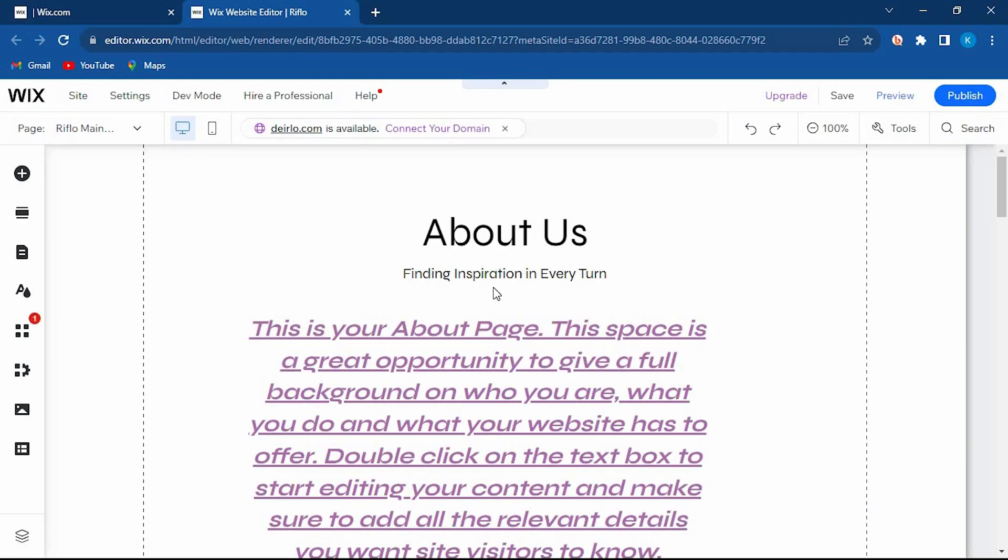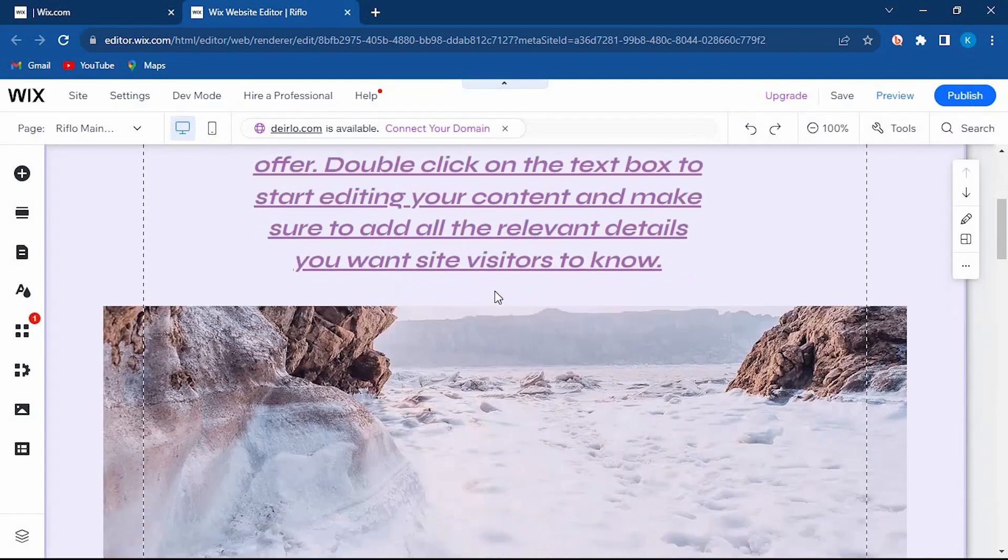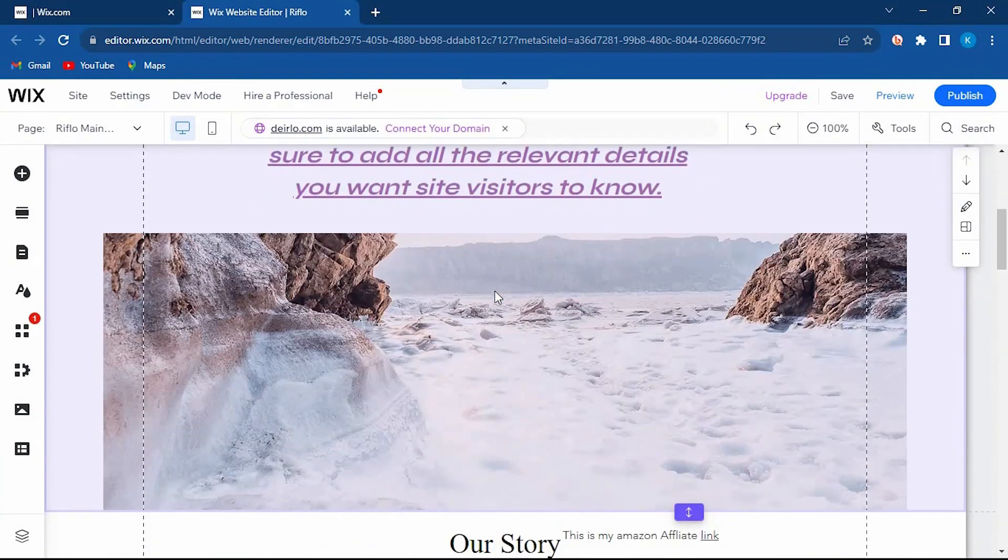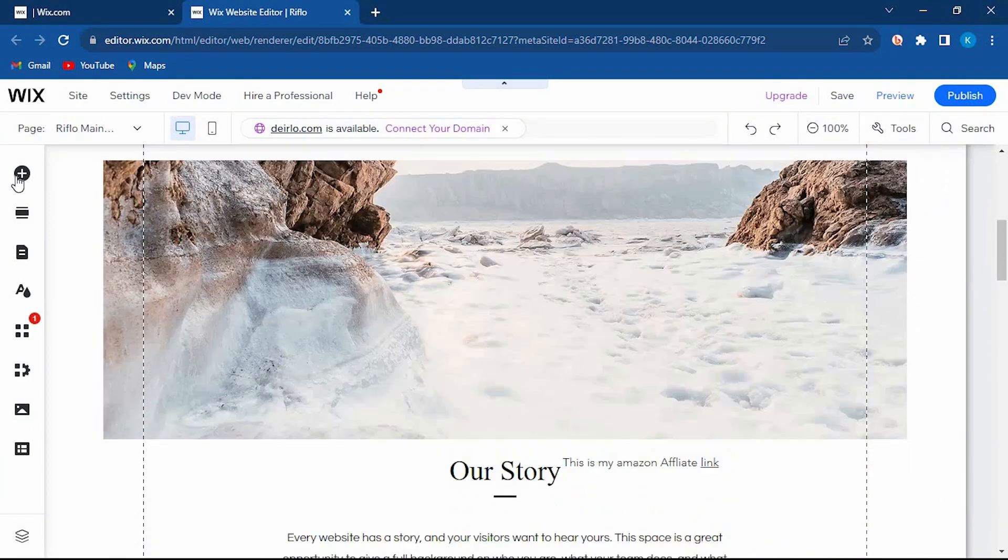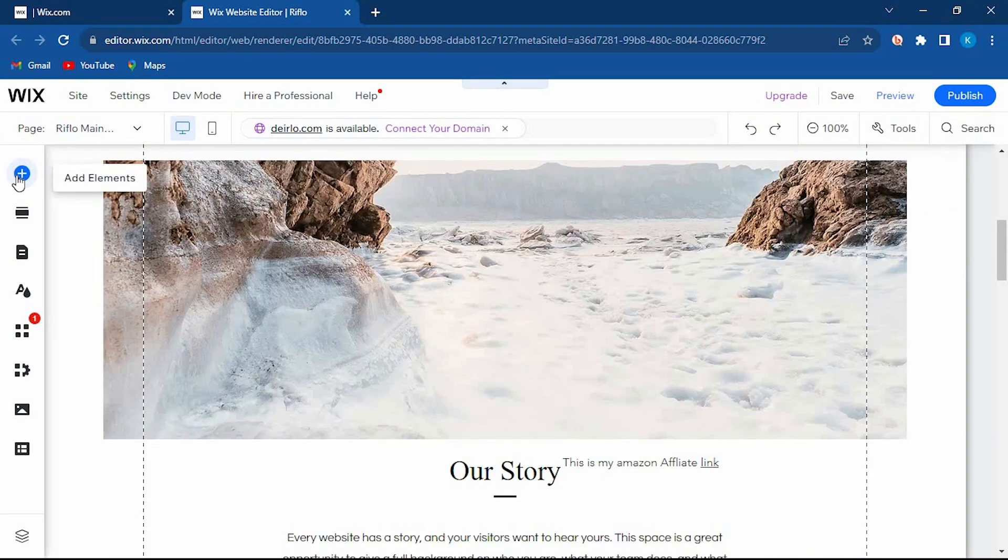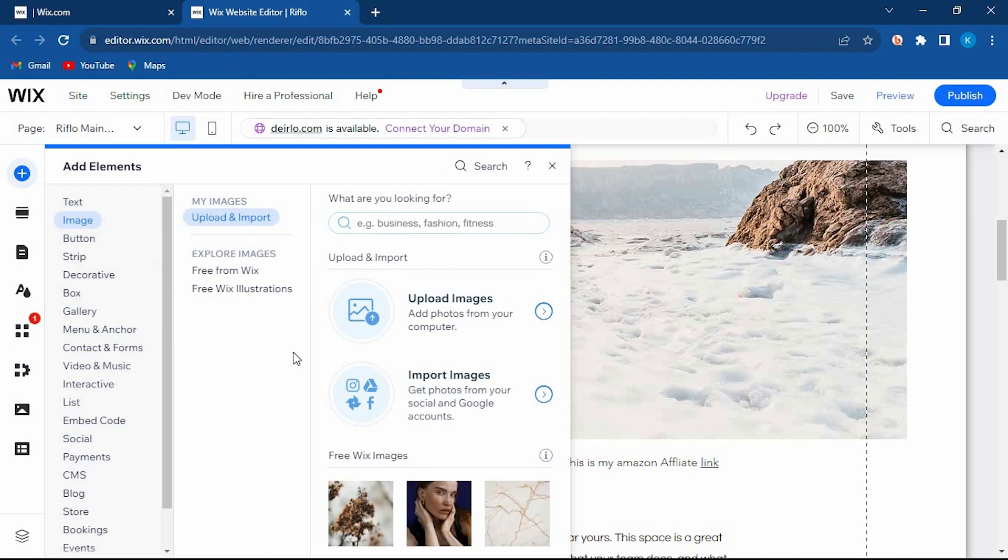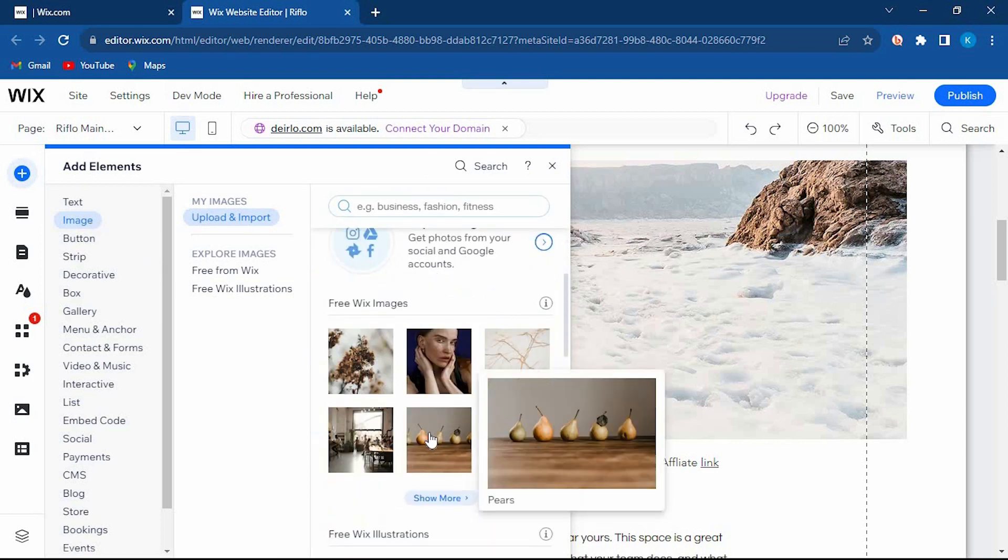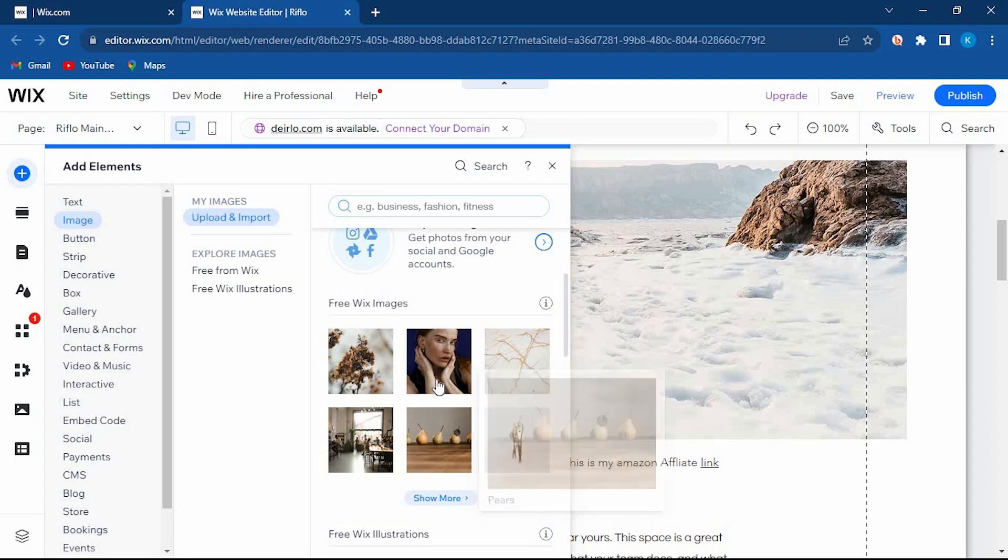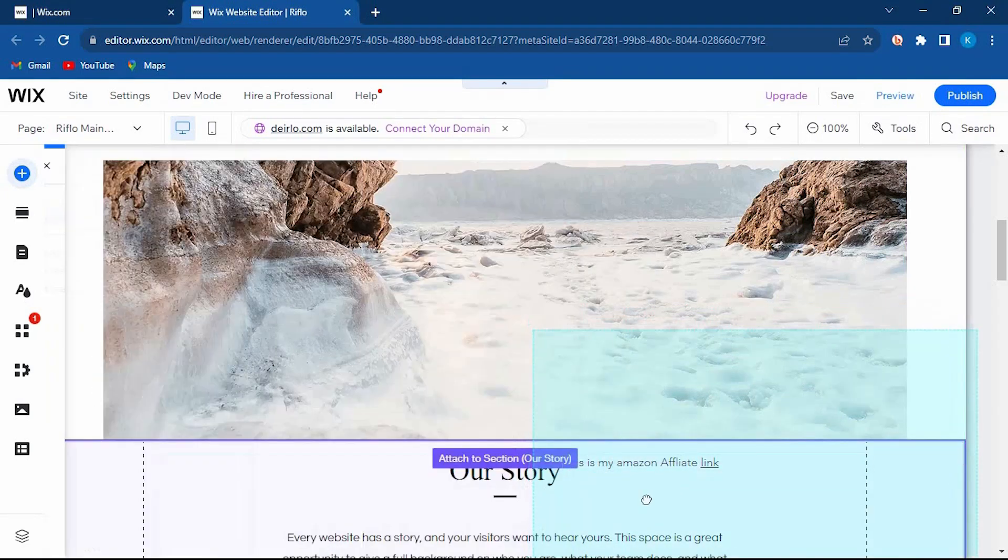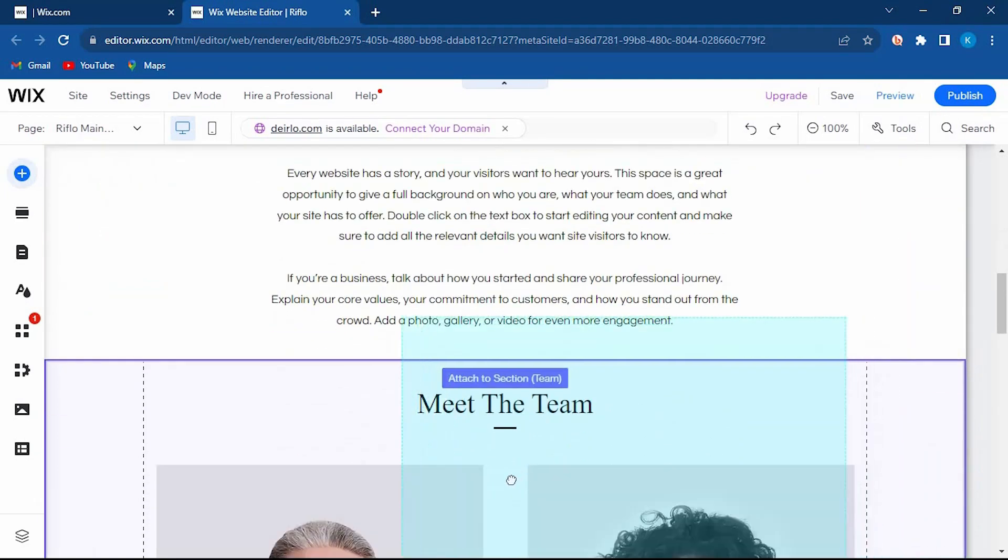Make sure you already have an image added to your site. To add it, just click on this plus icon at the top left corner. Go ahead and select image here. You can upload one from your gallery, online, or even use these free Wix images. Now drag the image to wherever you would like it to be on your site.